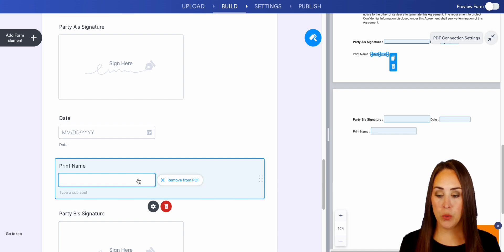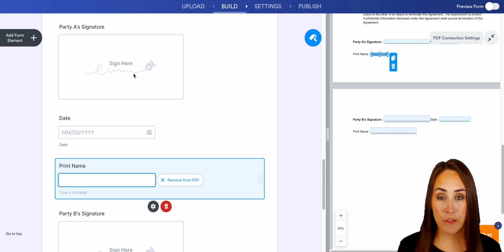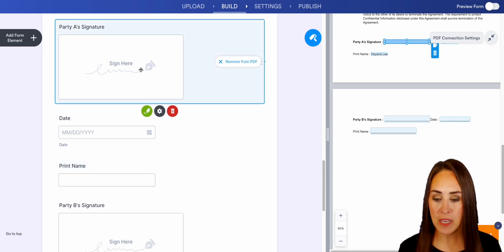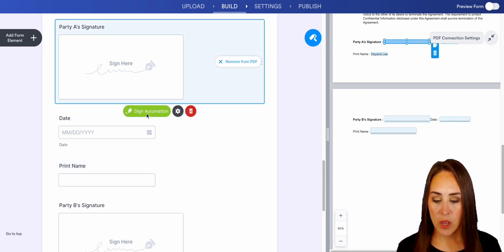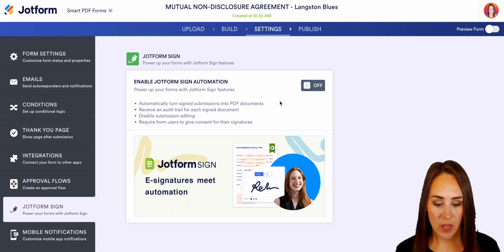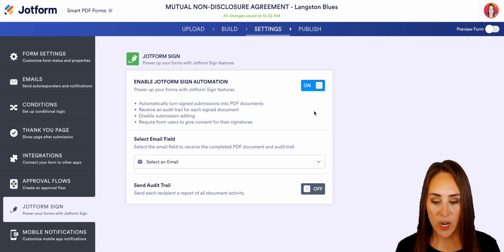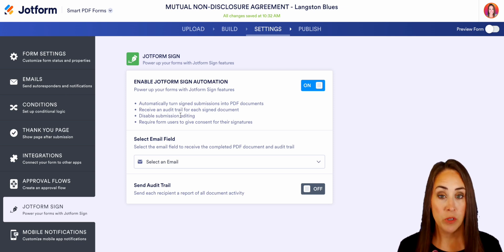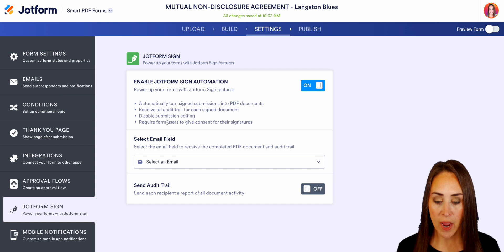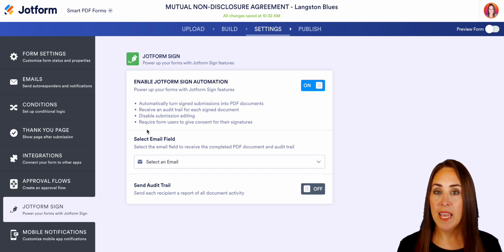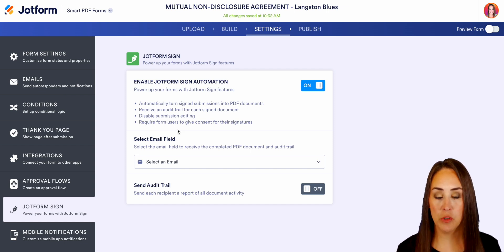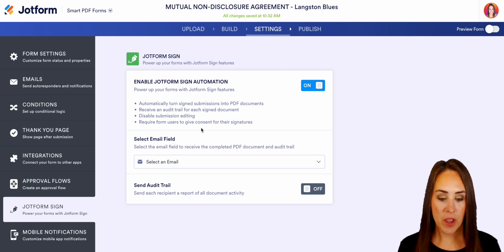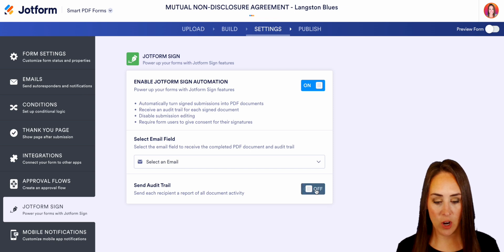One thing we can do is we have that signature field, but we can also add the JotForm sign automation. If I click on either one of these signatures, we can choose 'Sign Automation' and enable it. It's going to automatically turn those signed submissions into PDF documents, you'll receive an audit trail, you can disable submission editing, and this is going to require form users to give consent for their signature — which is the best part. So we have this turned on, and let's go ahead and send that audit trail.